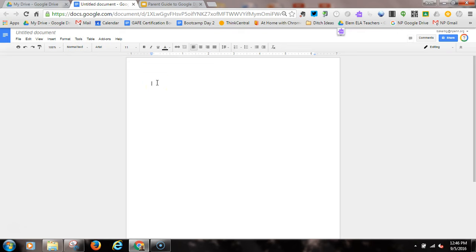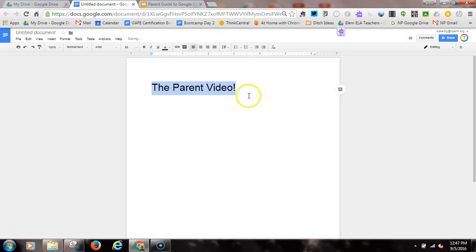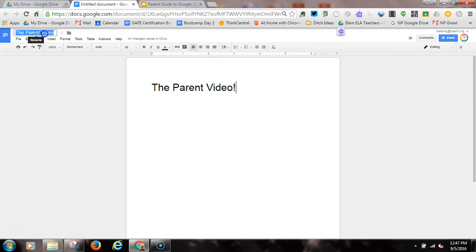I'm going to title this 'The Parent Video!' and make that a little bit larger. With my cursor still after the title, I'll go up to the upper left-hand corner where it says 'Untitled document.' If I click one time up there, the title will auto-populate that box, and now I've named this 'The Parent Video.'